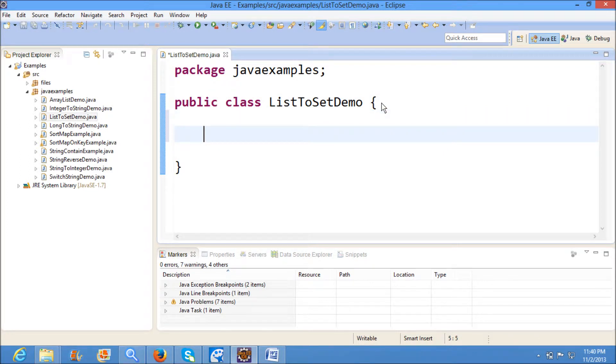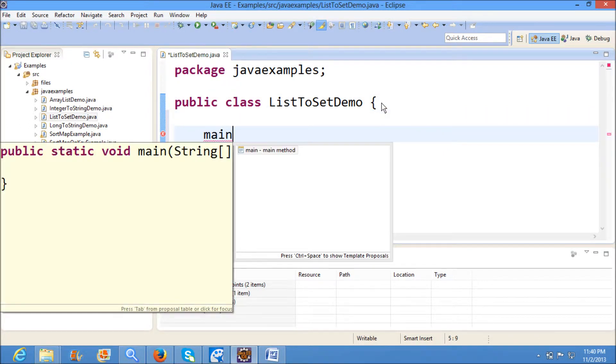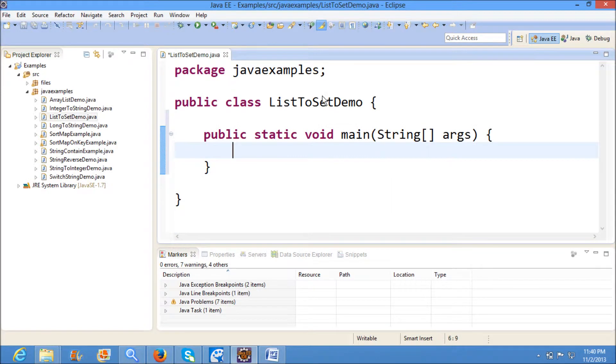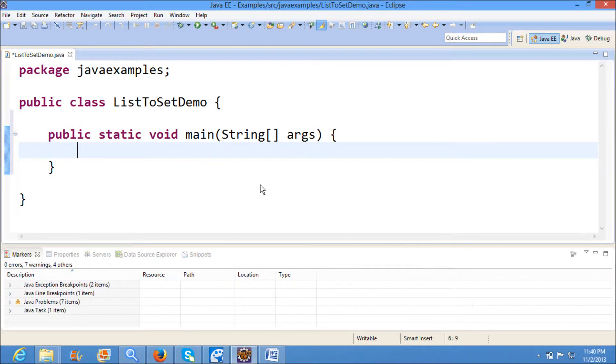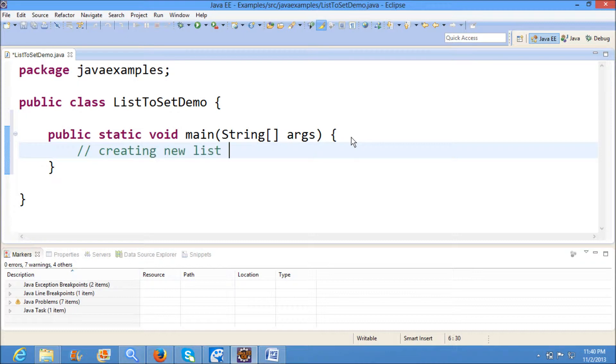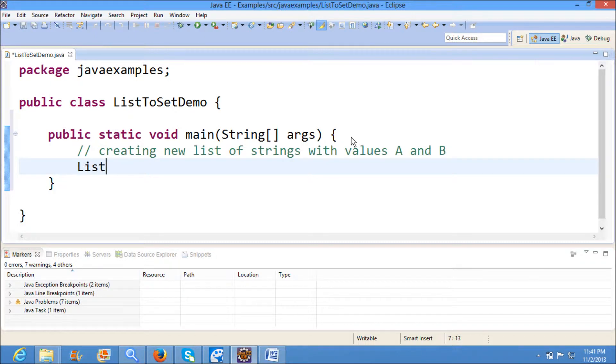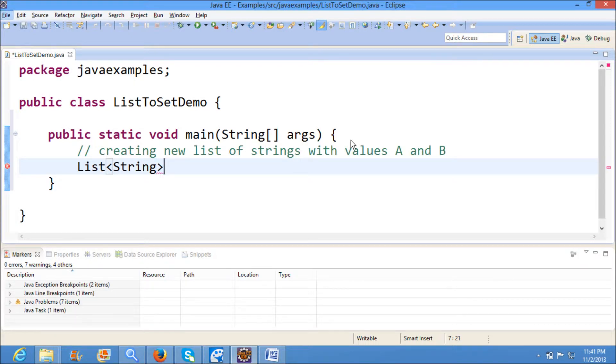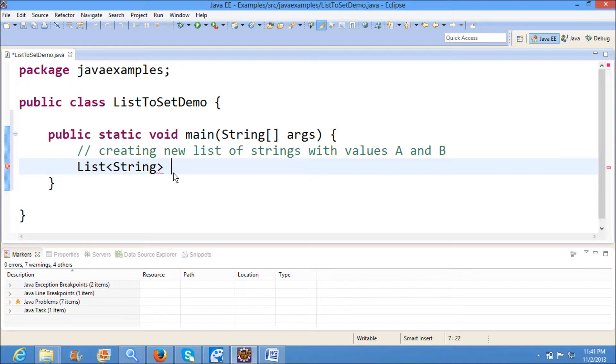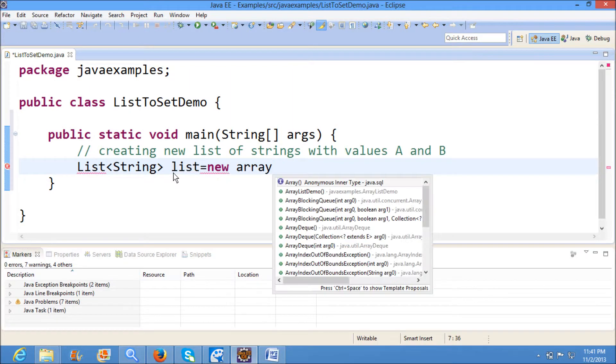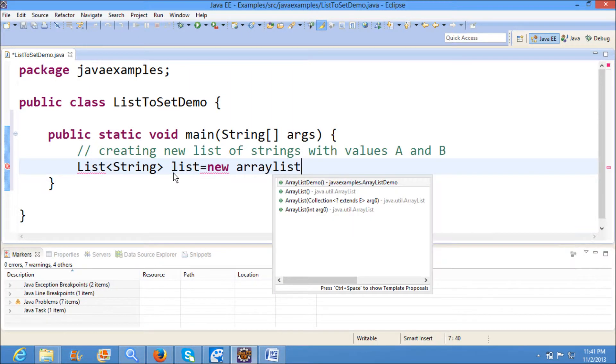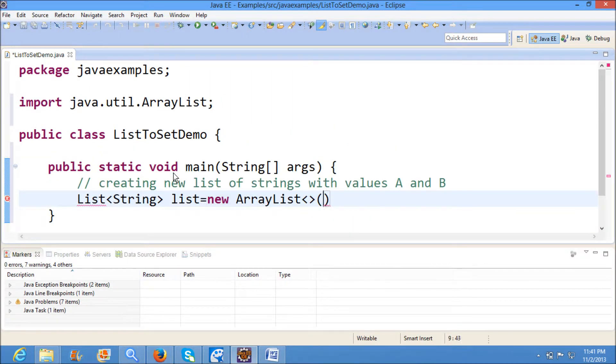Here I am writing the main method. First, I am creating a new list of strings with values A and B. List<String> list equals new ArrayList<String>().